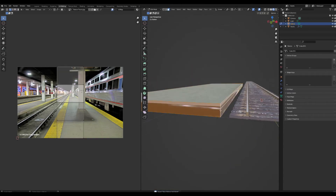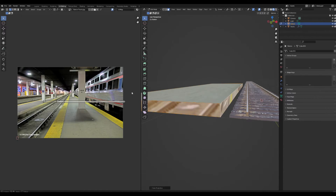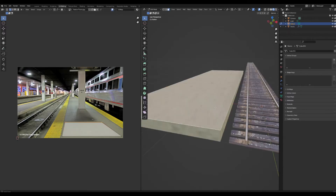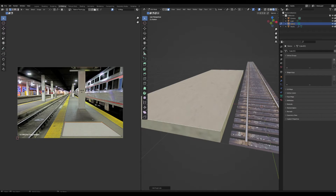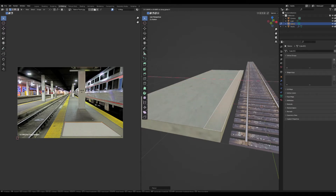For the sides, Alt+Shift select them all, cube project and scale them down onto a nice place. Now we're going to make that yellow strip — Shift+D the top face, scale it down, and slide it over.